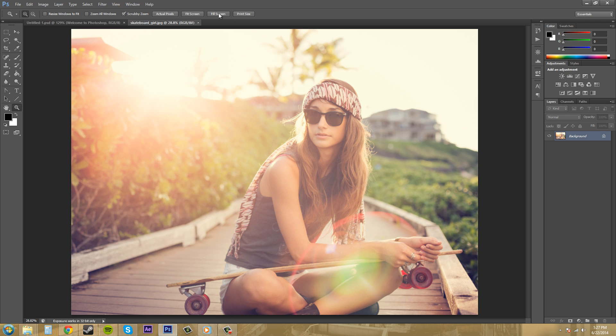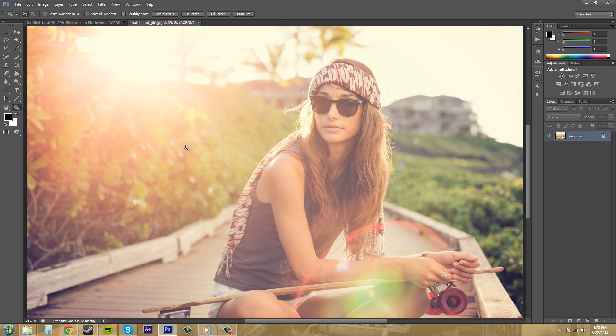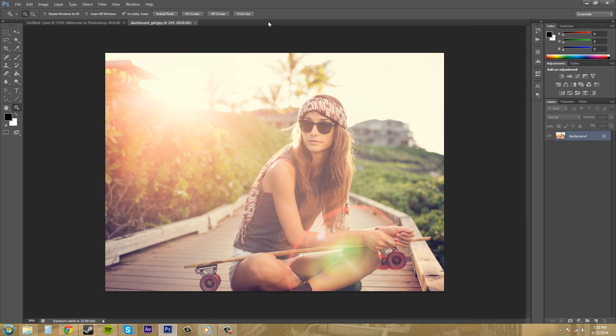If I click on fill screen that's just going to fill up the entire screen even if it has to cut off the edges. And print size is how big this is going to print on some paper or something like that.